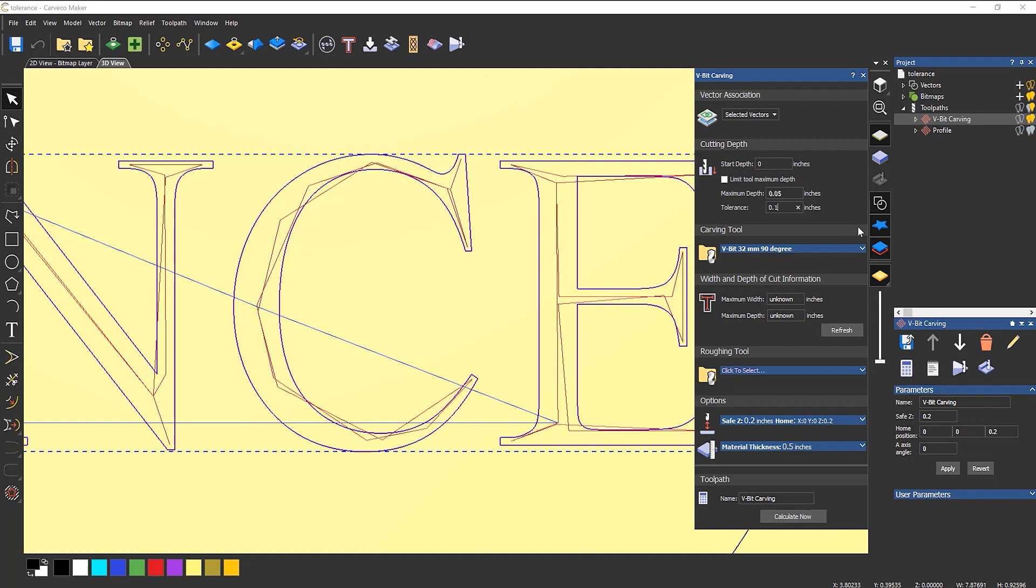The reason being is that if you make the tolerance higher, the toolpaths won't follow the vectors as well as they should. Now, if you make it lower, they will, but the calculation times go up.